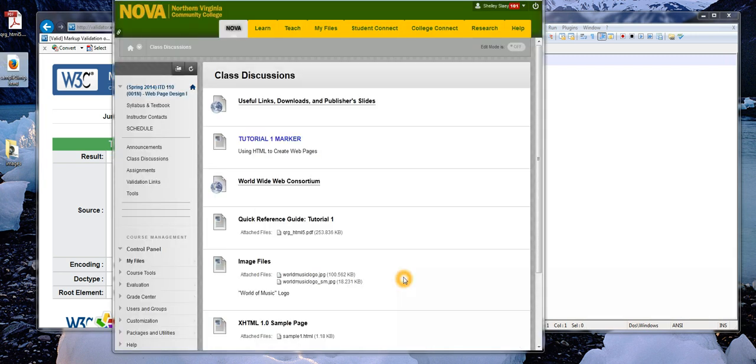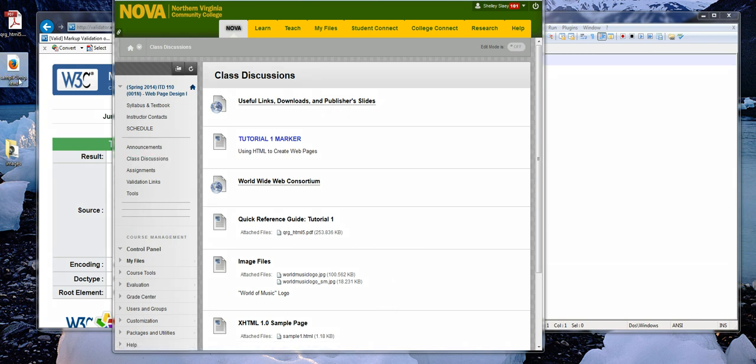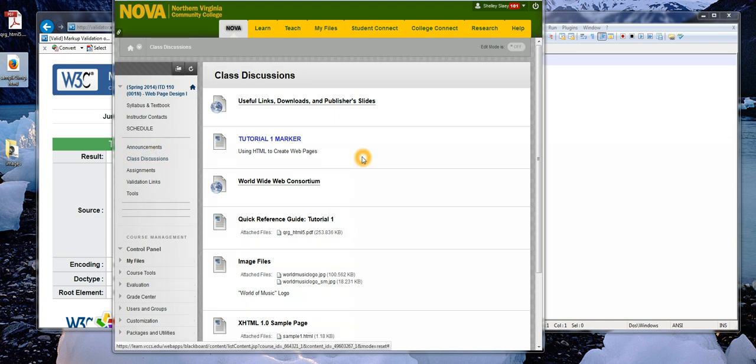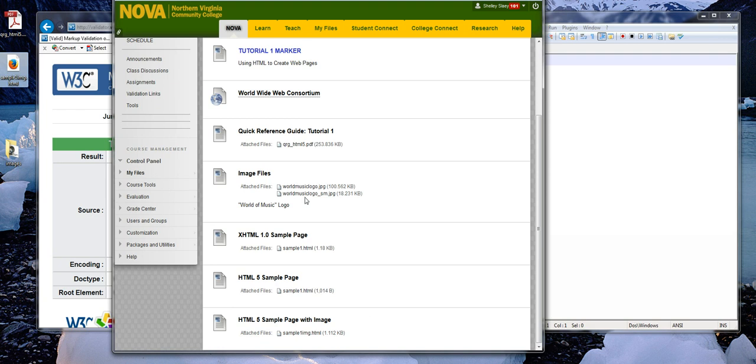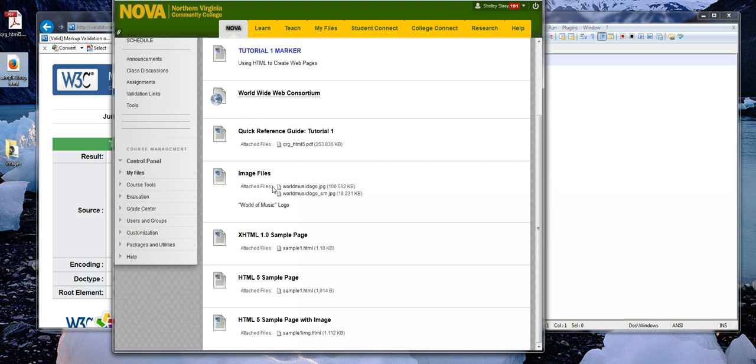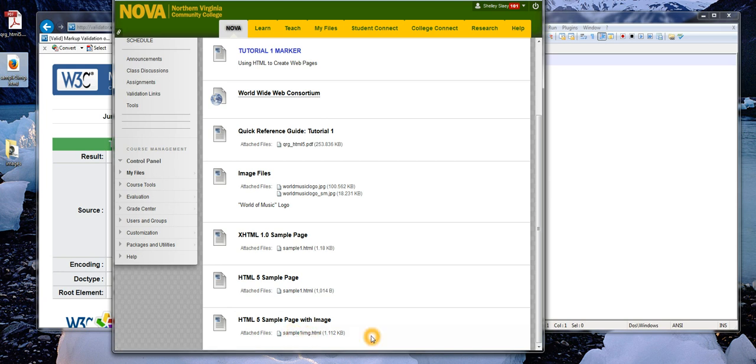I paused the video for a minute and I went ahead and renamed my file sample1image.html just to create some differentiation from last week. If you go onto our class Blackboard site, under Class Discussions, you will see the image files. Now the book also does a little demonstration where they use a World Music logo file that's smaller, just to show you examples with the height and width. But I've gone ahead and included those here. Also down at the bottom, you'll see the sample page that we were working on in this video. So I'm going to go ahead and close up this video, put it on YouTube, add it to the class discussions page underneath this, and then we will resume with a new video to prepare for our quiz next week.